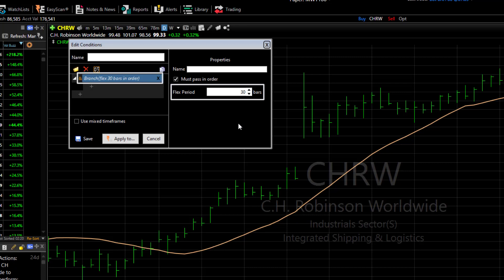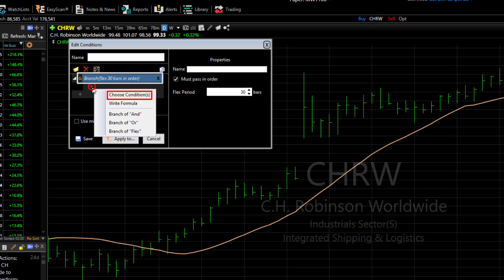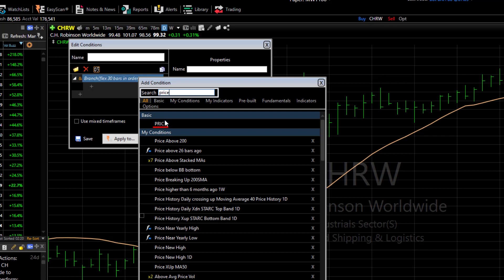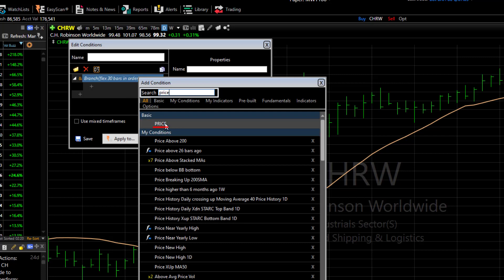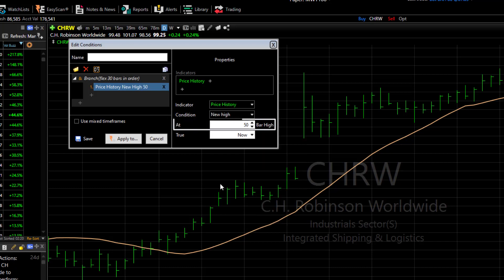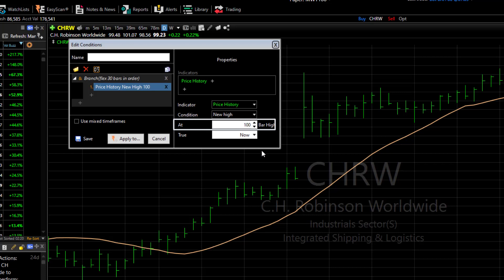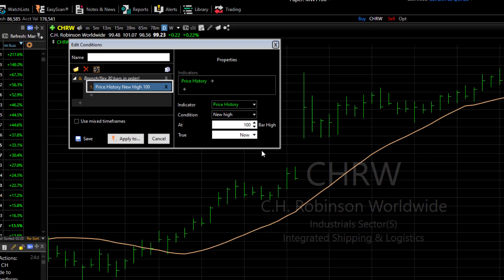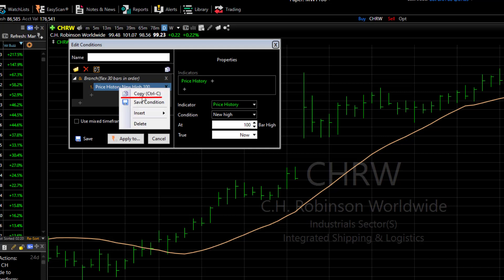Now let's create the three conditions under the flex branch. Click the plus button, then choose Condition. Search for Price, select New High, and set the period to 100. This will find stocks making a 100-bar new high. Now I'll make a copy of this condition since we're going to use it again — right-click on the condition and choose Copy.